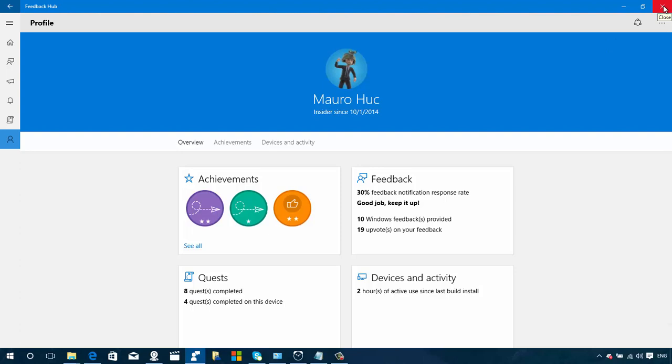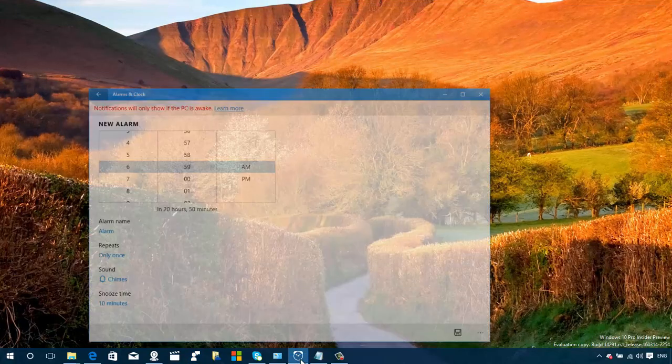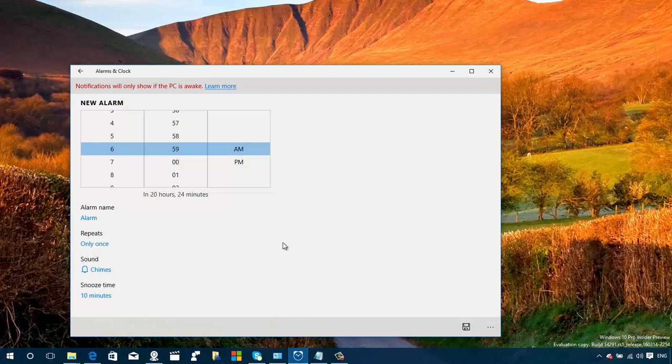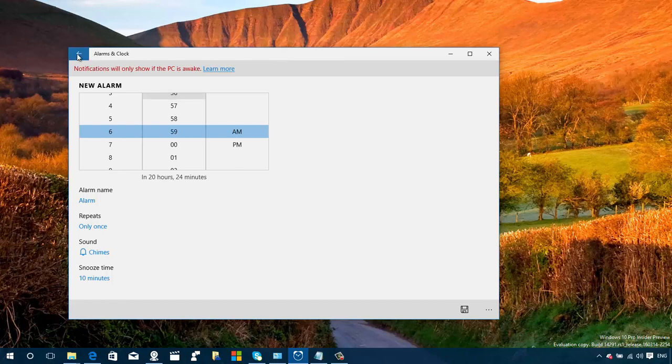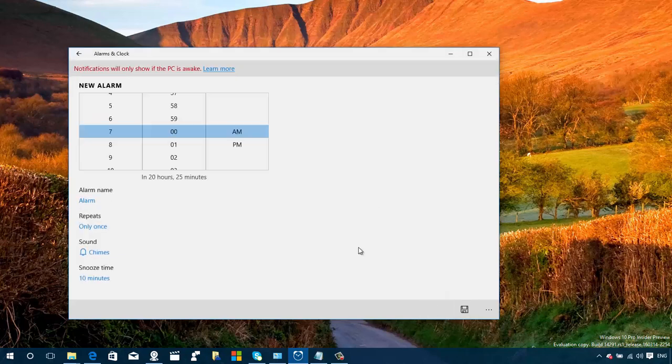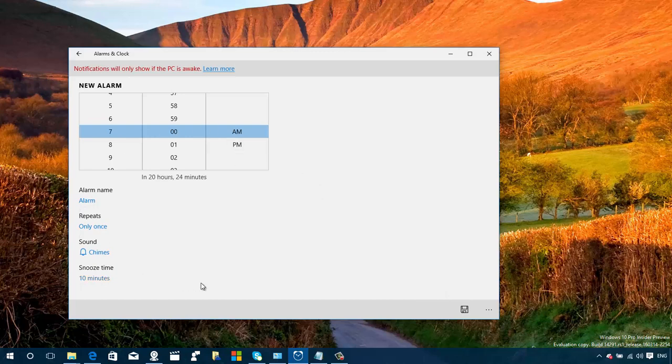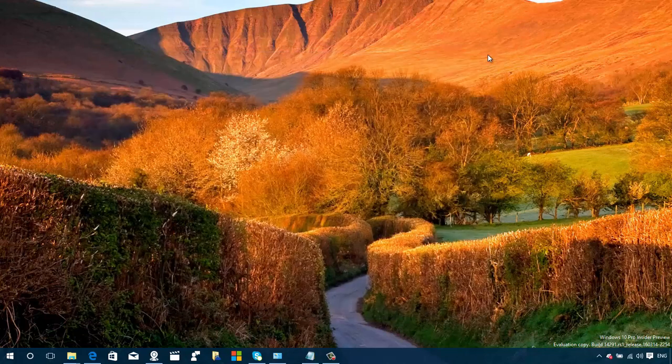Let's move to the Alarms and Clock. This is another app that Microsoft is updating. They redesigned how you add new alarms. Everything looks the same on the app, but now when we click New, we get this new user interface with a new time picker and a different way to pick the different options. That's pretty much what's all new on this app.